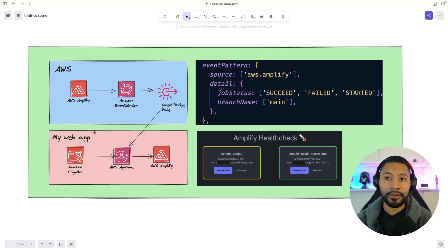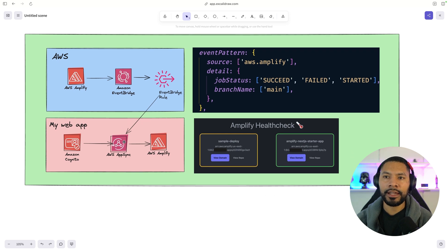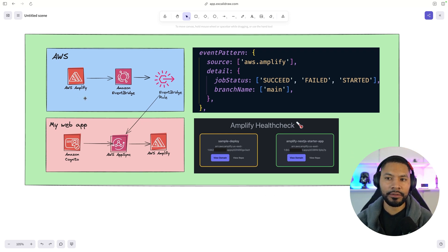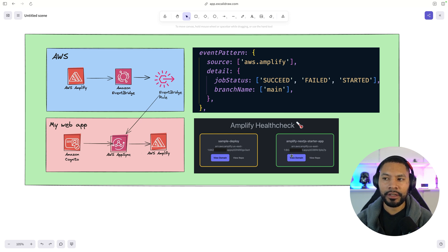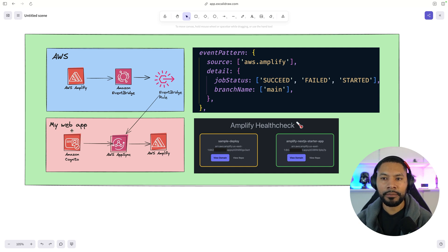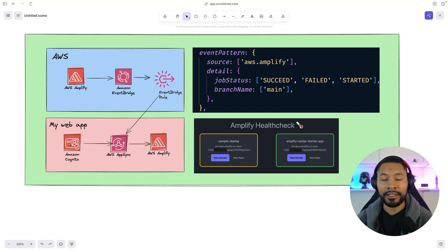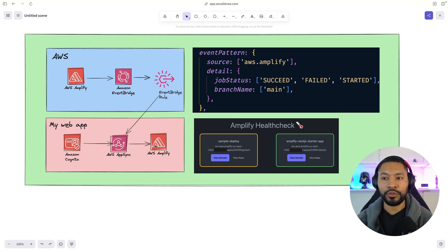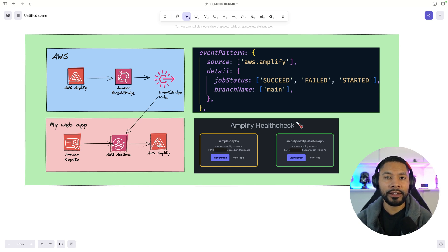Over here in Excalidraw, you can see that I was trying to mimic what the actual setup looks like, where we have our AWS account, the application that I built, the UI, and then an event pattern that I'll talk about in just a moment here. But effectively, our application has a user sign in to Amazon Cognito. And from there, this AppSync application is going to talk directly to AWS Amplify.